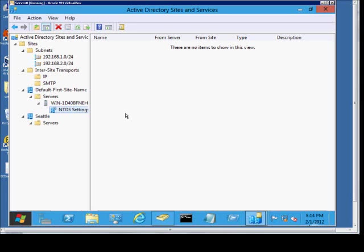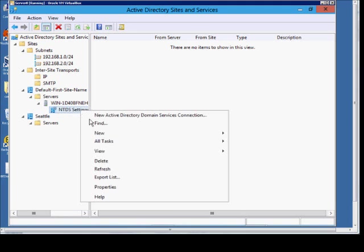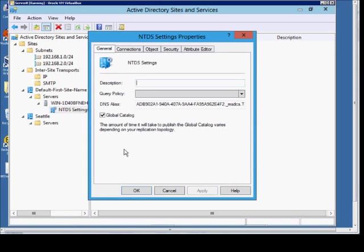We're in Windows Server 8, and I'm going to show you how to protect objects from being accidentally deleted. So after we open up our Active Directory Sites and Services, you can go ahead and choose any one of these objects, and you can right-click on that object and choose Properties.